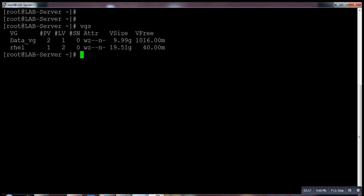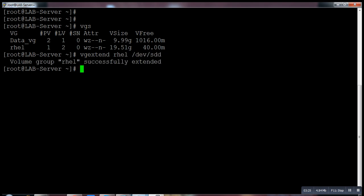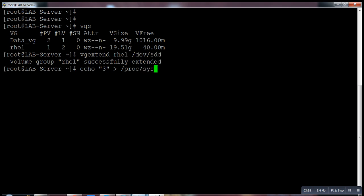Now what is my volume group name? It's rhel. I have to extend it. vgextend rhel /dev/sdd. Before you extend your swap with lvextend, you have to run a few commands. If your swap is using somewhere it will automatically free, but before that you have to also stop your swap.